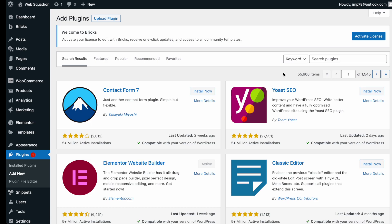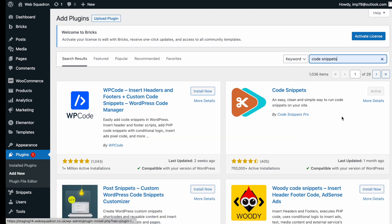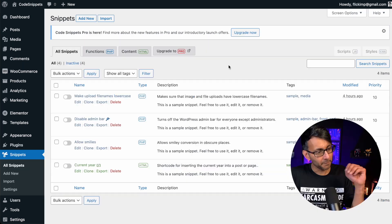Getting the plugin is super easy. Go over to WordPress, add new plugin, type in code snippets, and you can't miss it. Go and install and activate it.